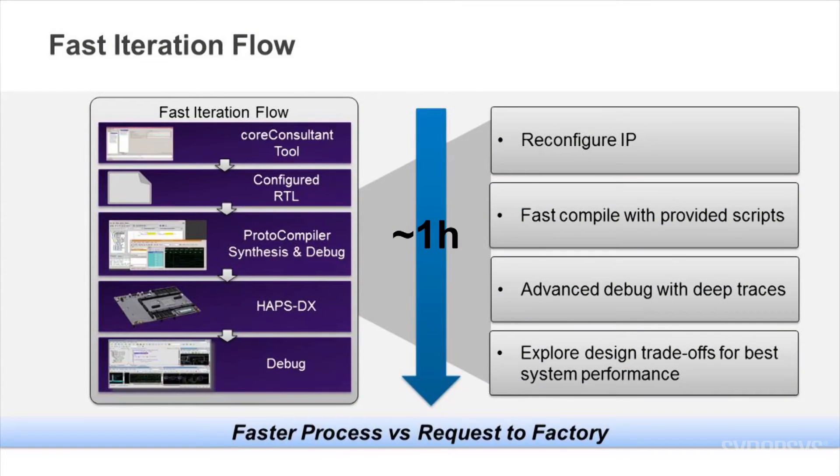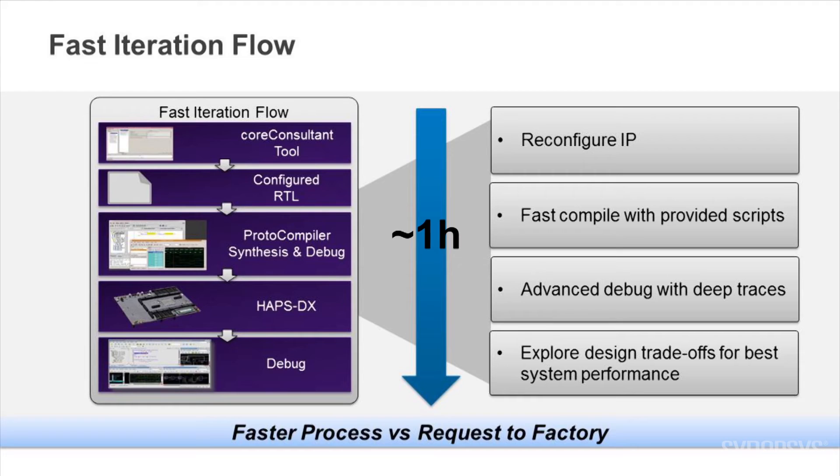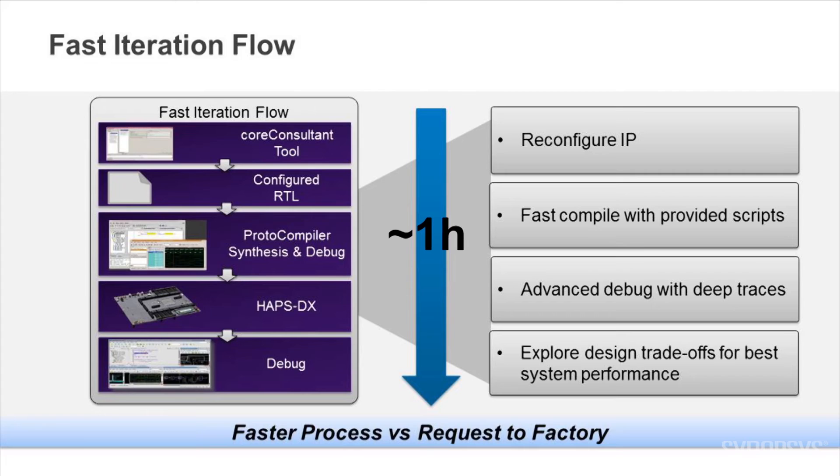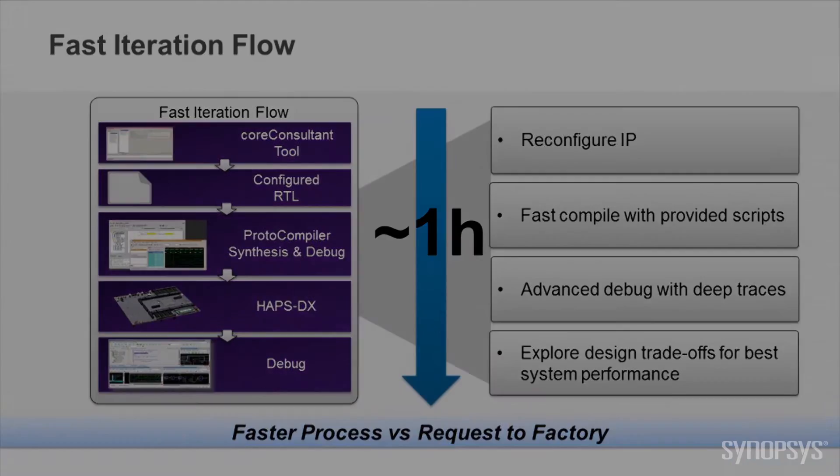As you can see, this kit works fine out of the box. However, designers can modify the IP configuration for their own applications using a set of tools for a fast iteration flow. This flow uses the Synopsys Core Consultant tool with a simple GUI interface to change the configuration, generate RTL and verify the IP integration using the simulation test bench environment provided with a kit, all in about one hour.